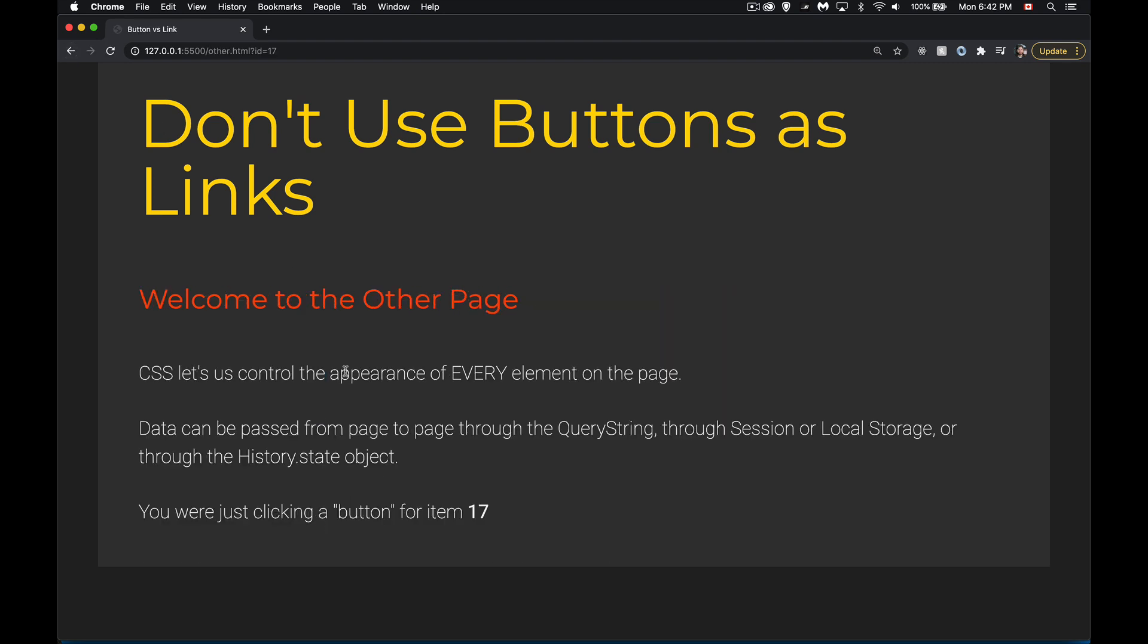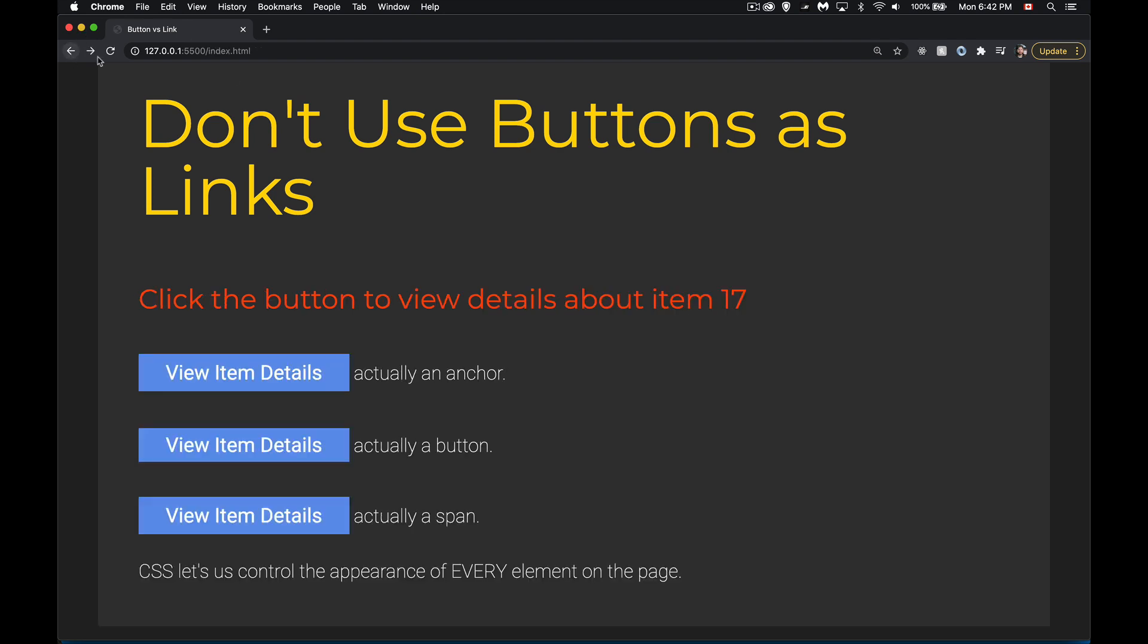So with the JavaScript, I've made the exact same thing happen all three times. With my CSS, all three of them look identical. There is no difference visually between these.